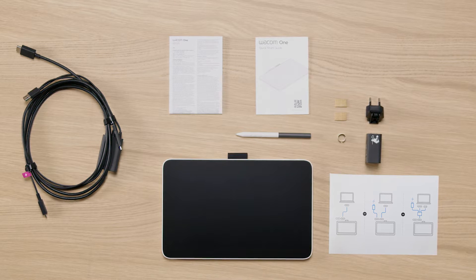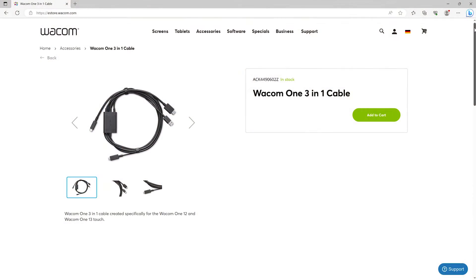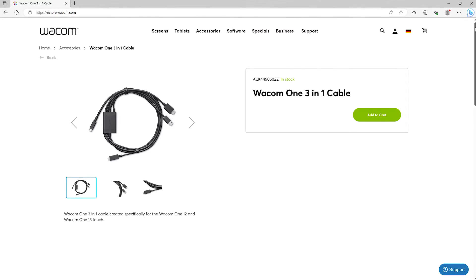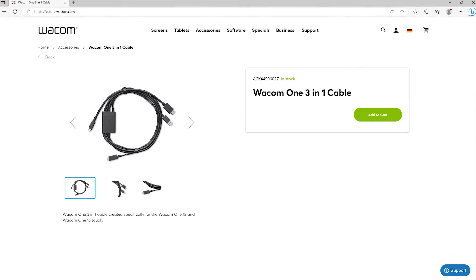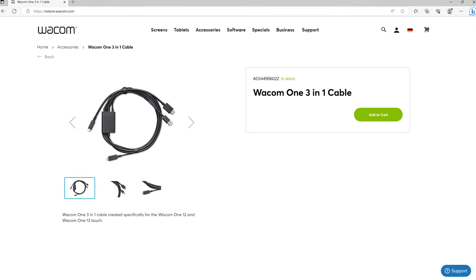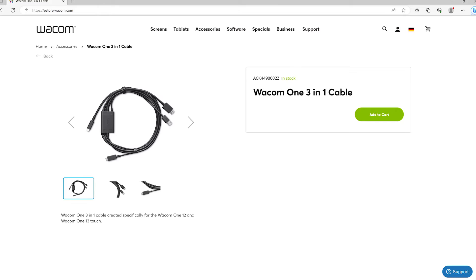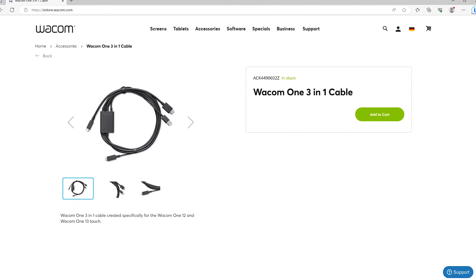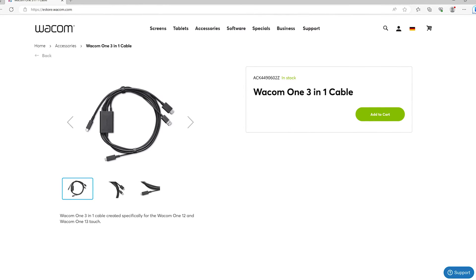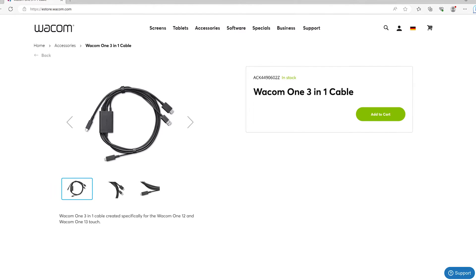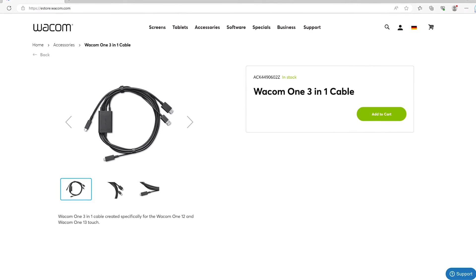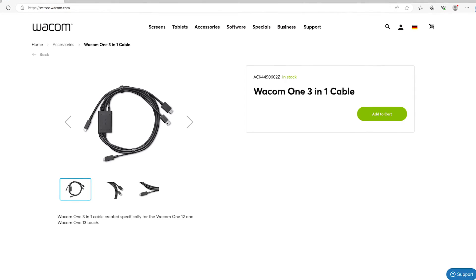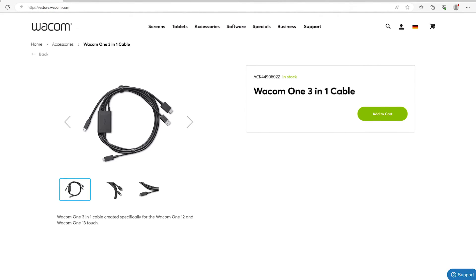You can also purchase the Wacom One 3-in-1 cable separately in the Wacom eStore. This video explains connecting via single USB-C cable. Other connection options are available and explained in other videos.